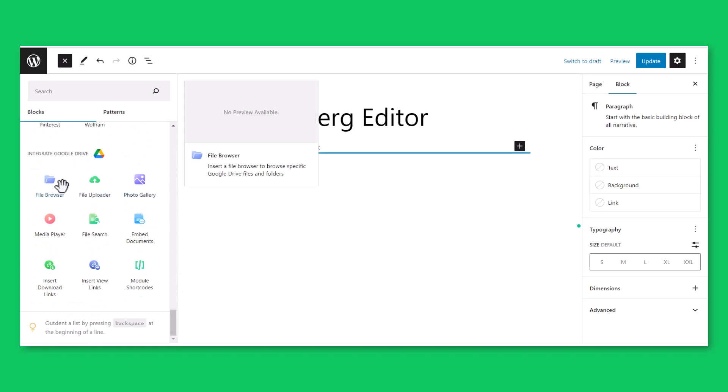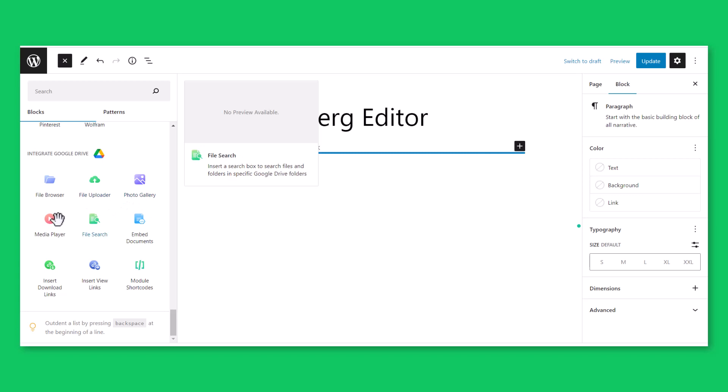You will discover File Browser to create a File Browser Module, File Uploader Module to create file uploading fields, Photo Gallery Module to display photos in a stunning gallery, Media Player Module to play audio and video files.